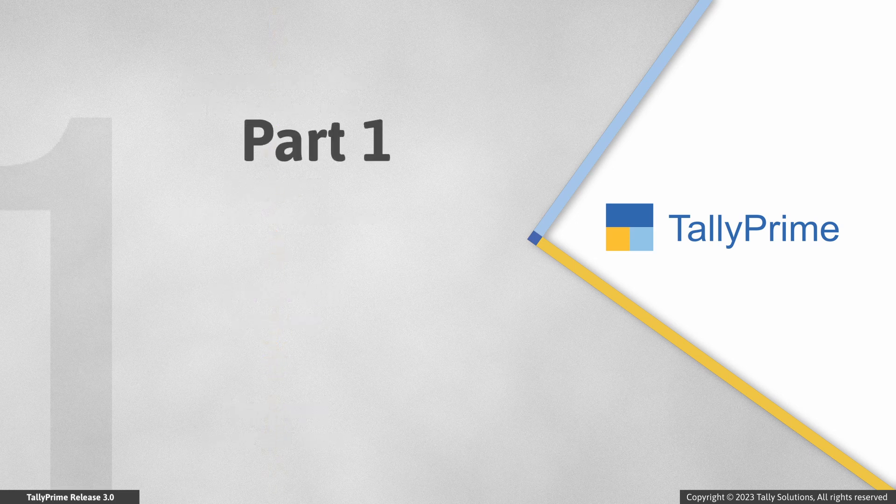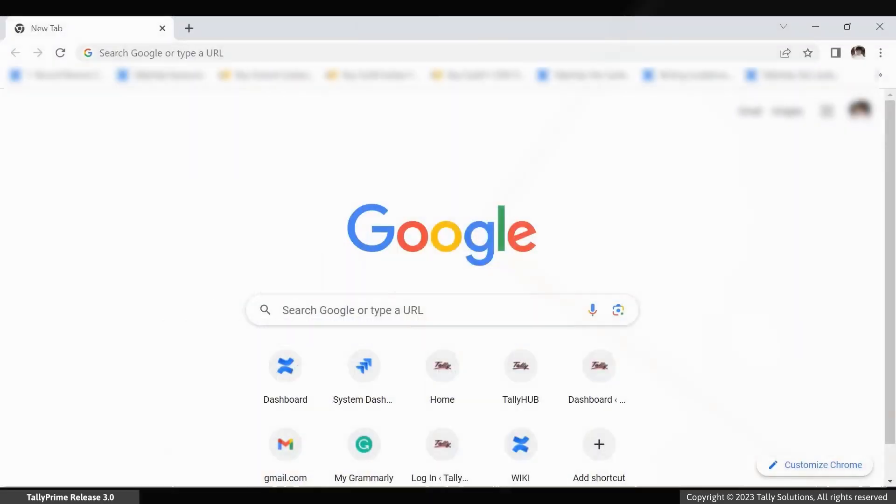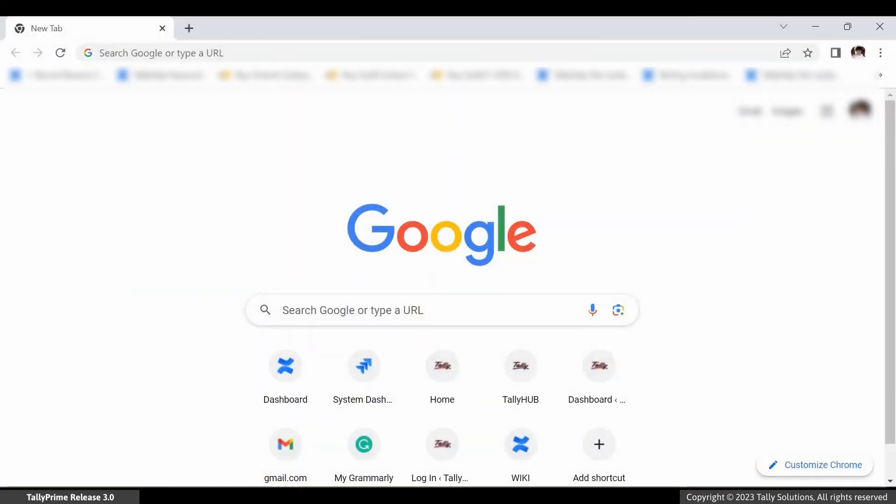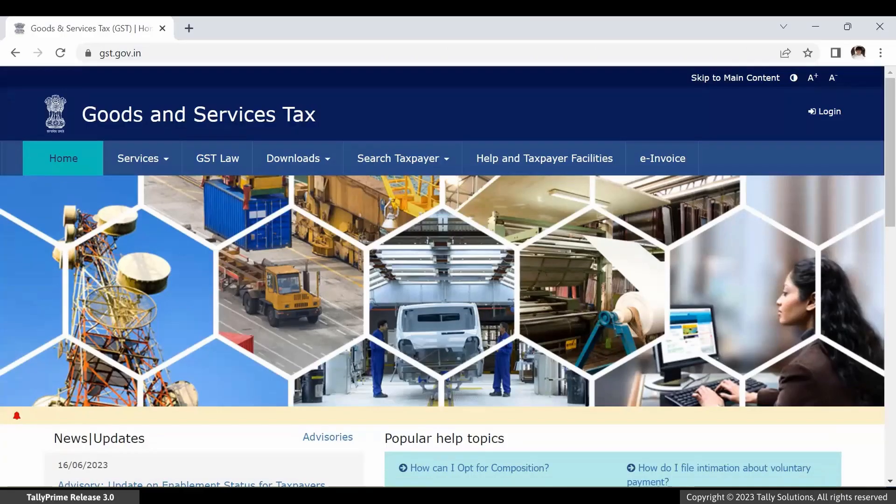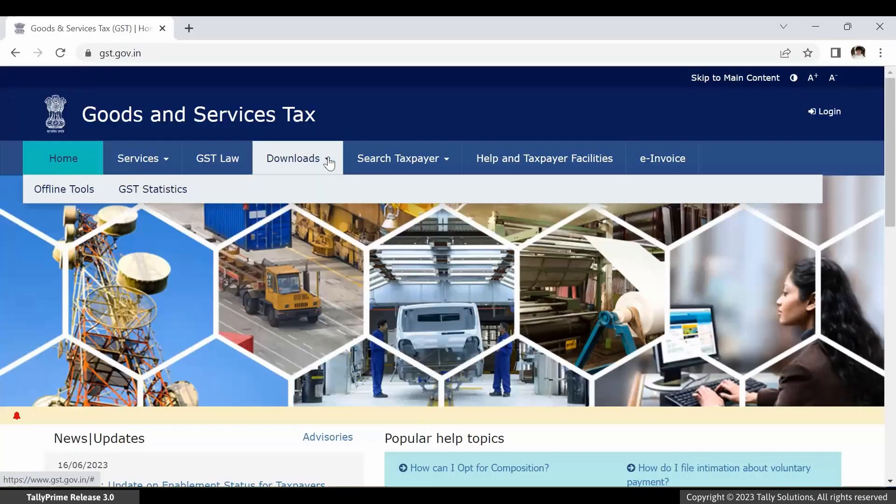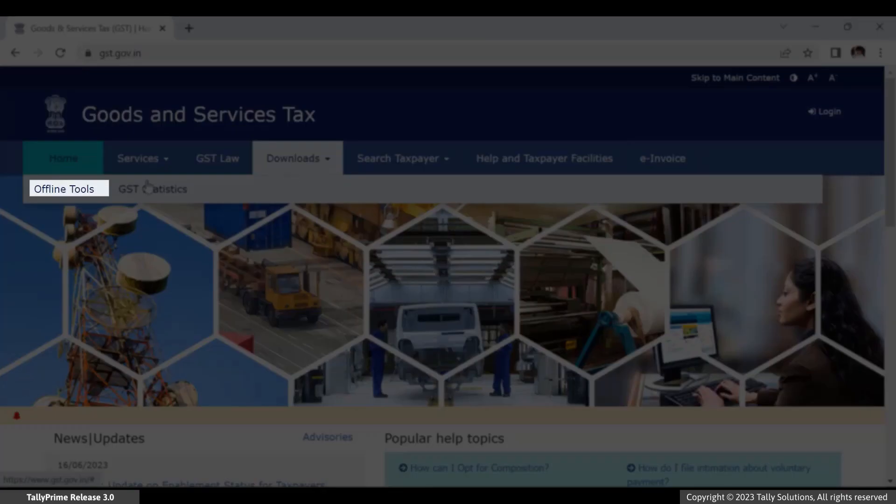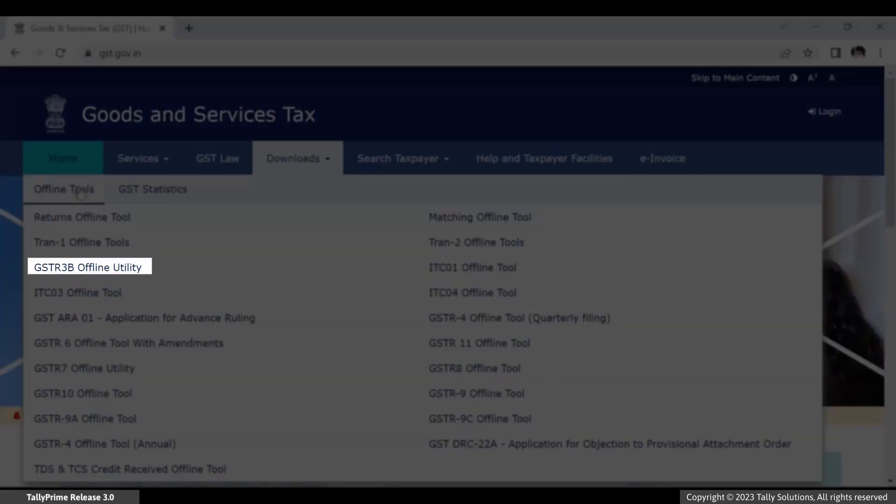First, let's see how to download the GSTR3B offline utility from the GST portal. Open gst.gov.in in a browser. Click the Downloads tab and then Offline Tools.